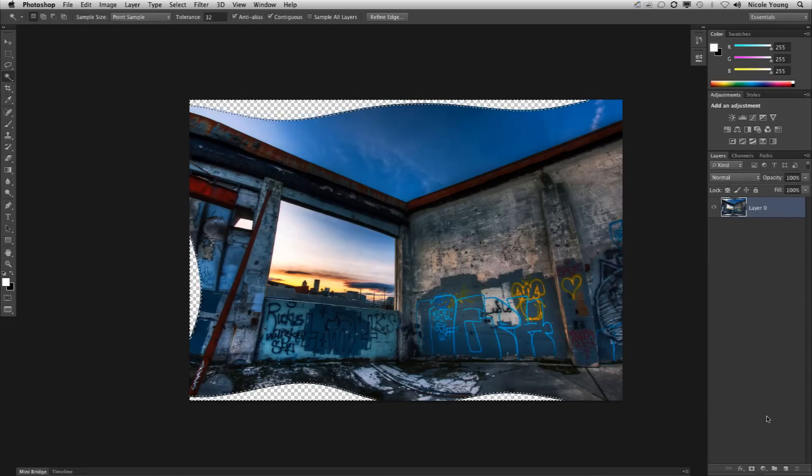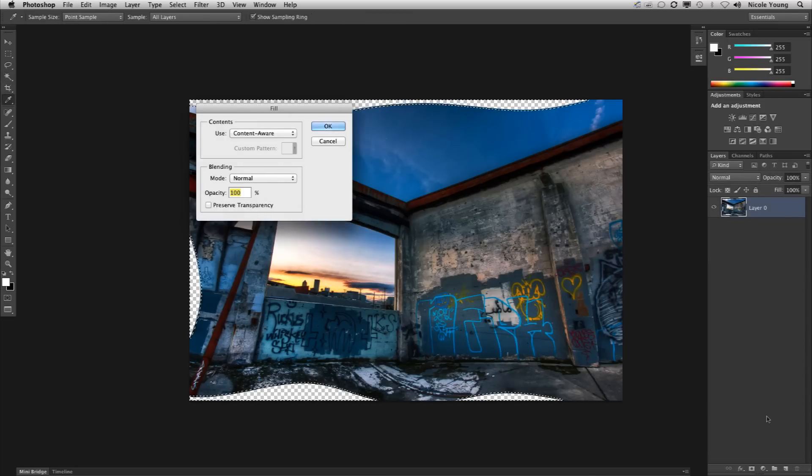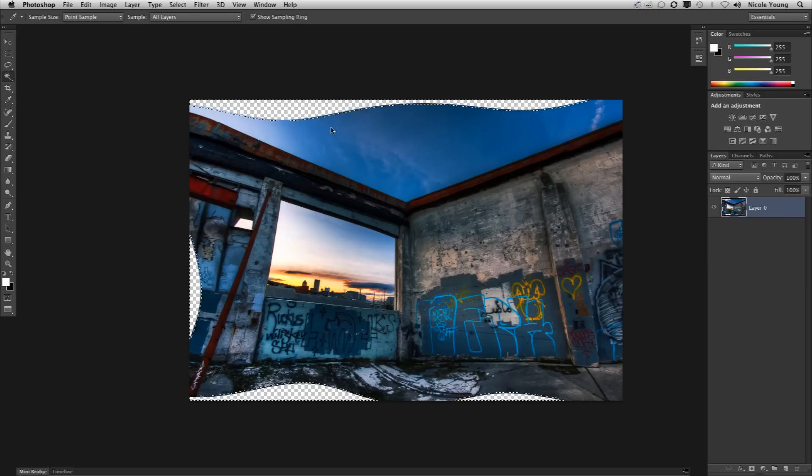Then I'm going to click shift delete. Make sure that content aware is selected in that drop down and click OK.